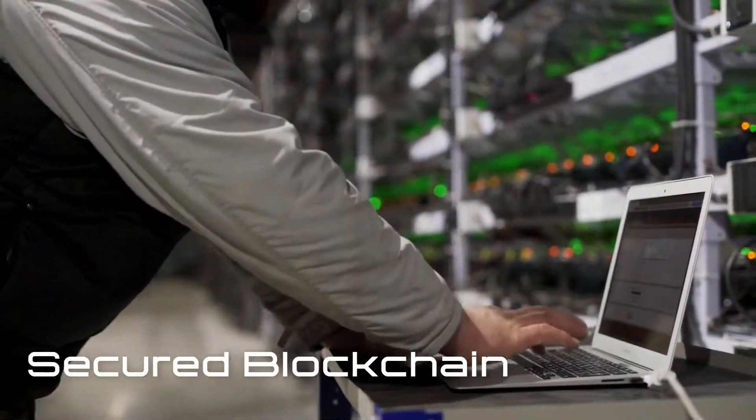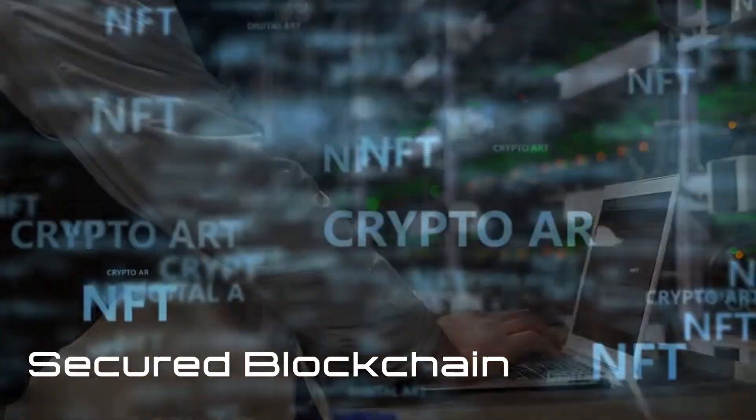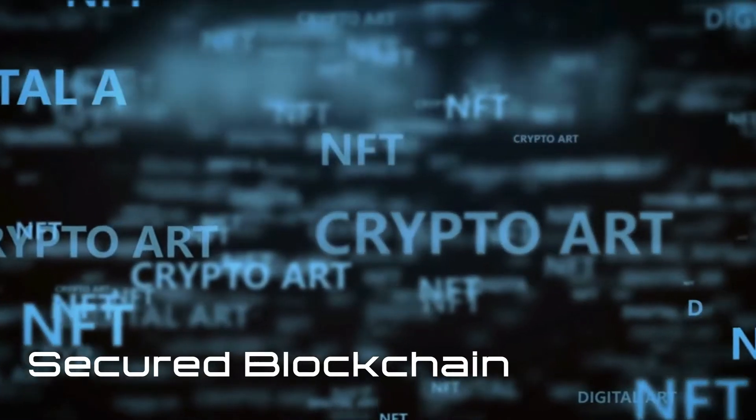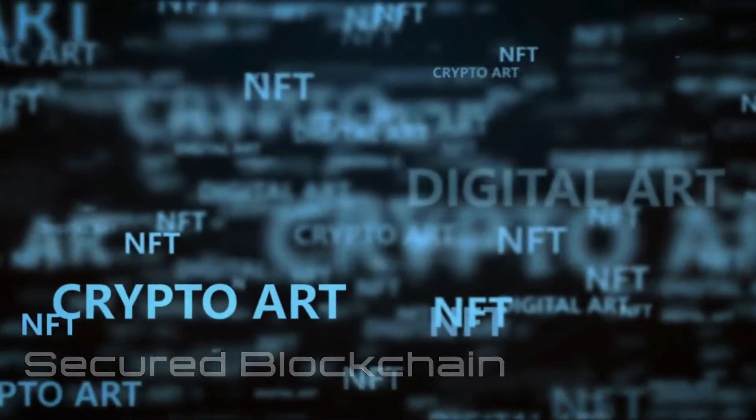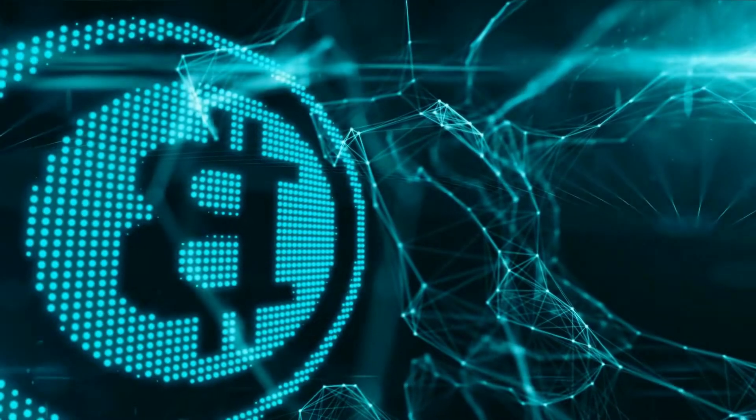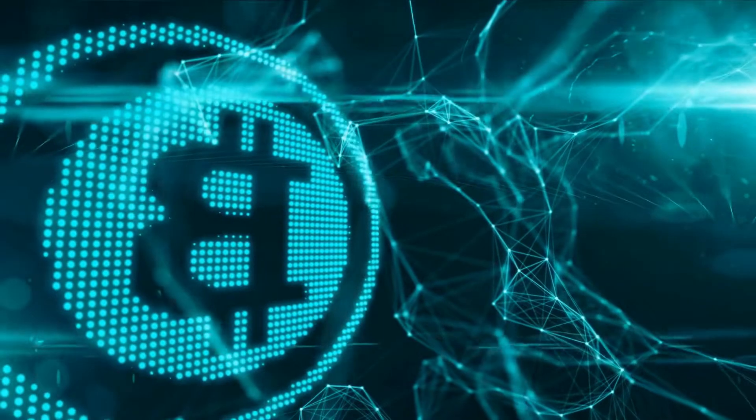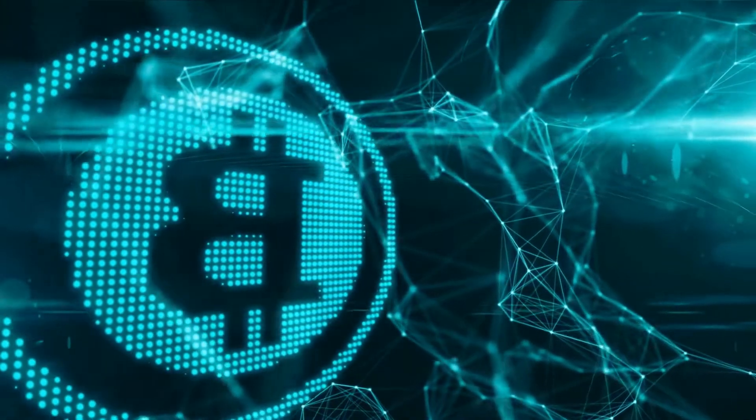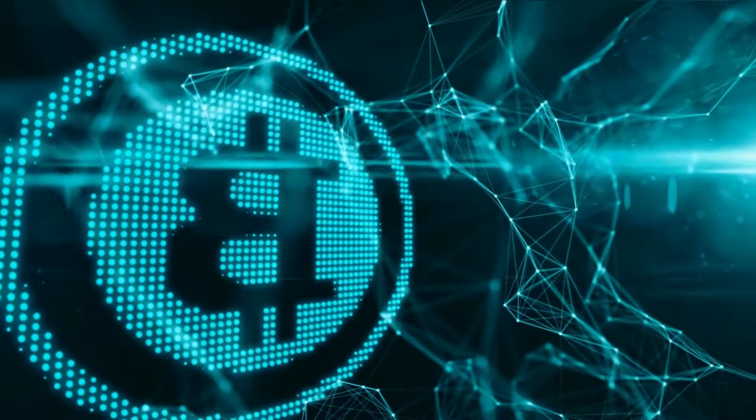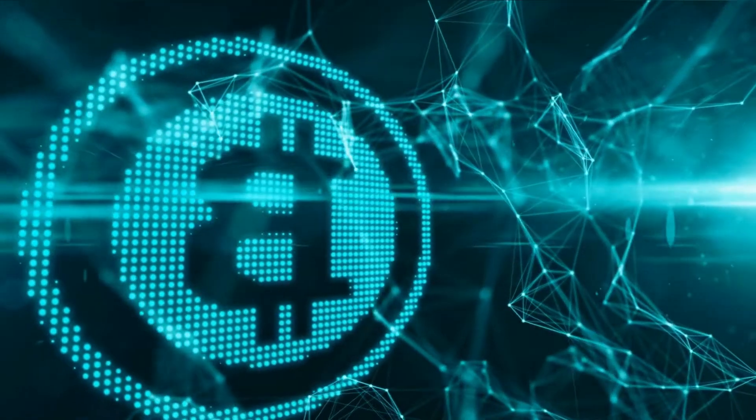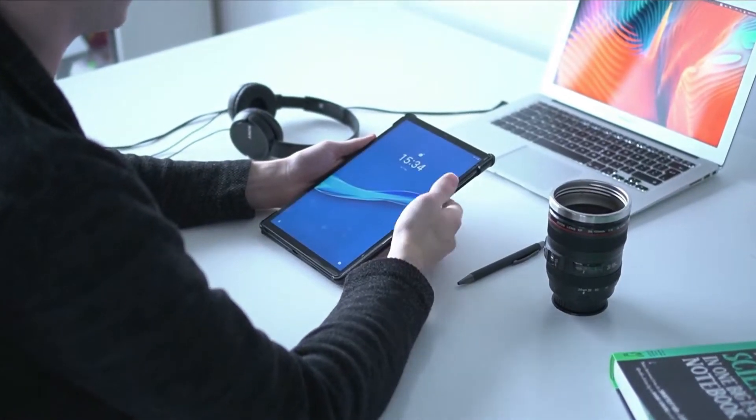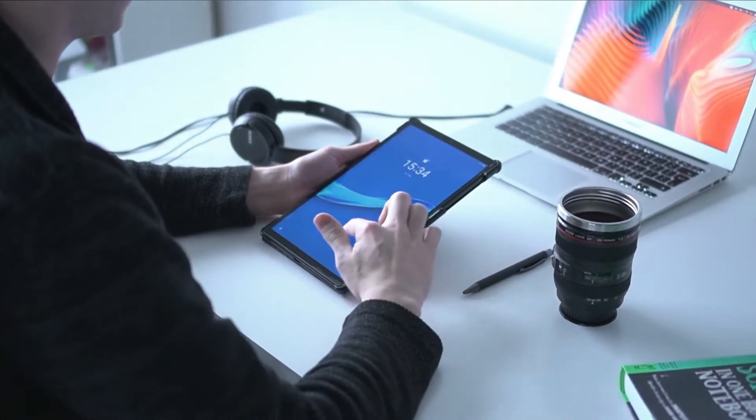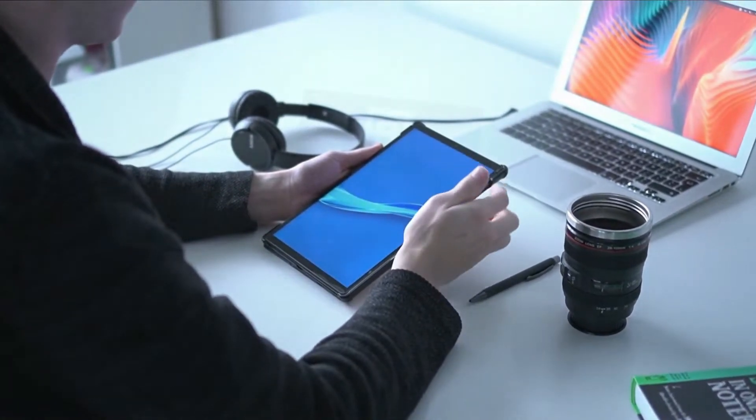Secured blockchain. Blockchain networks can vary in who can participate and who can access data. Networks are usually labeled as public or private, which means who is allowed to participate, which explains how participants gain access to the network.